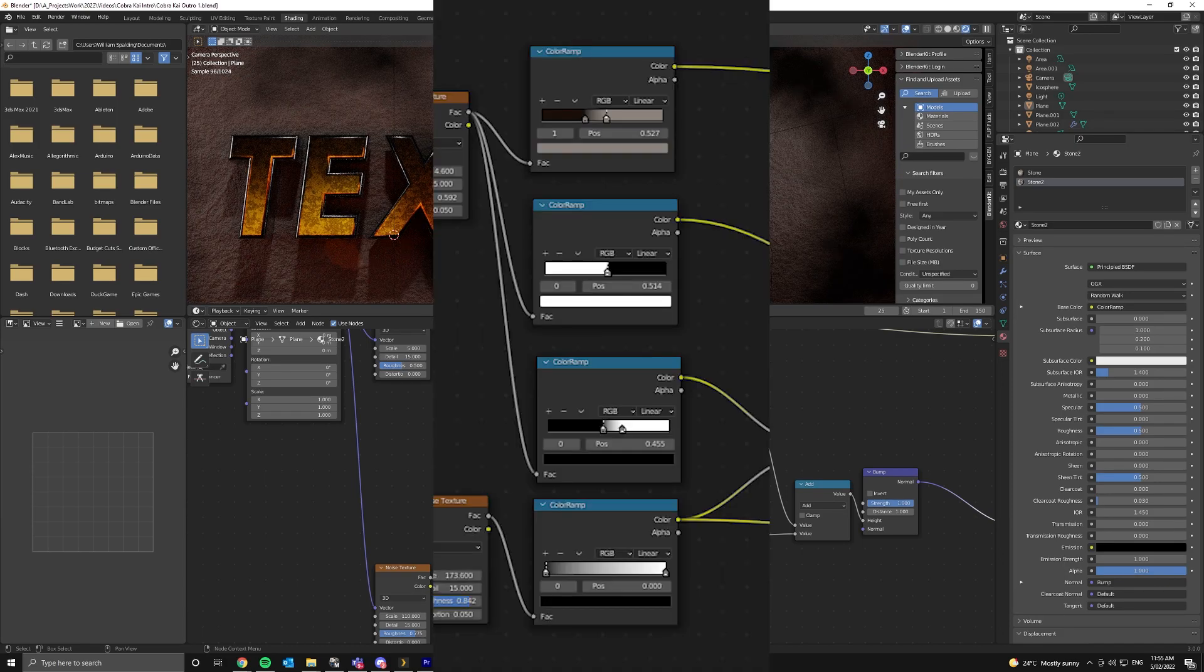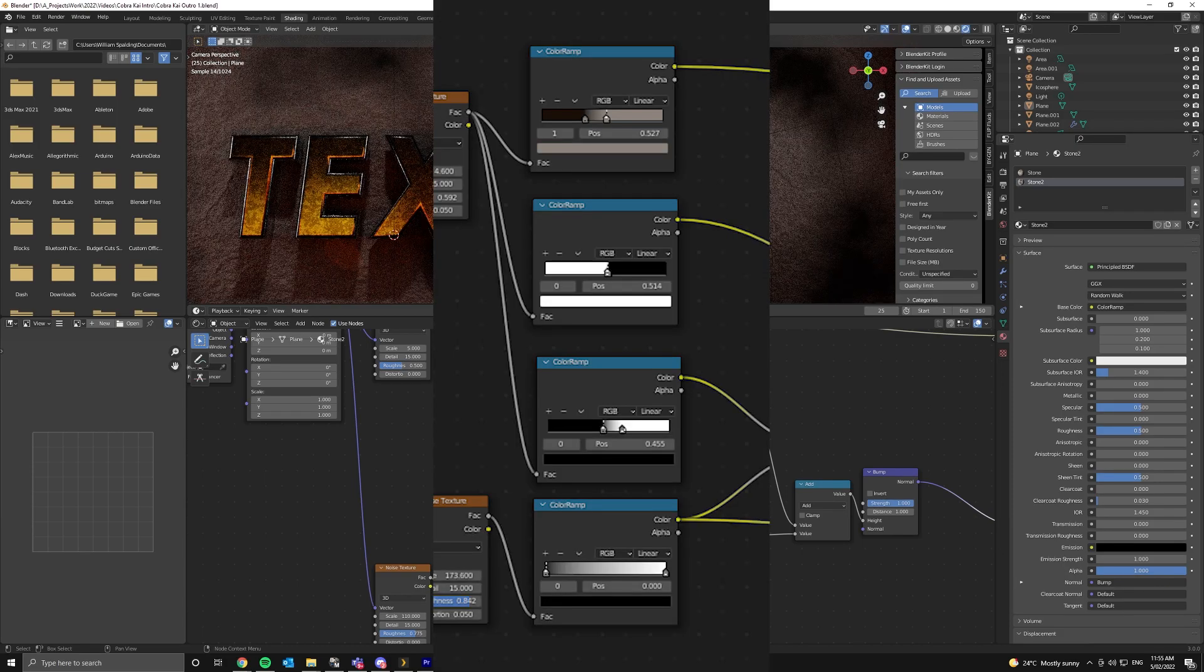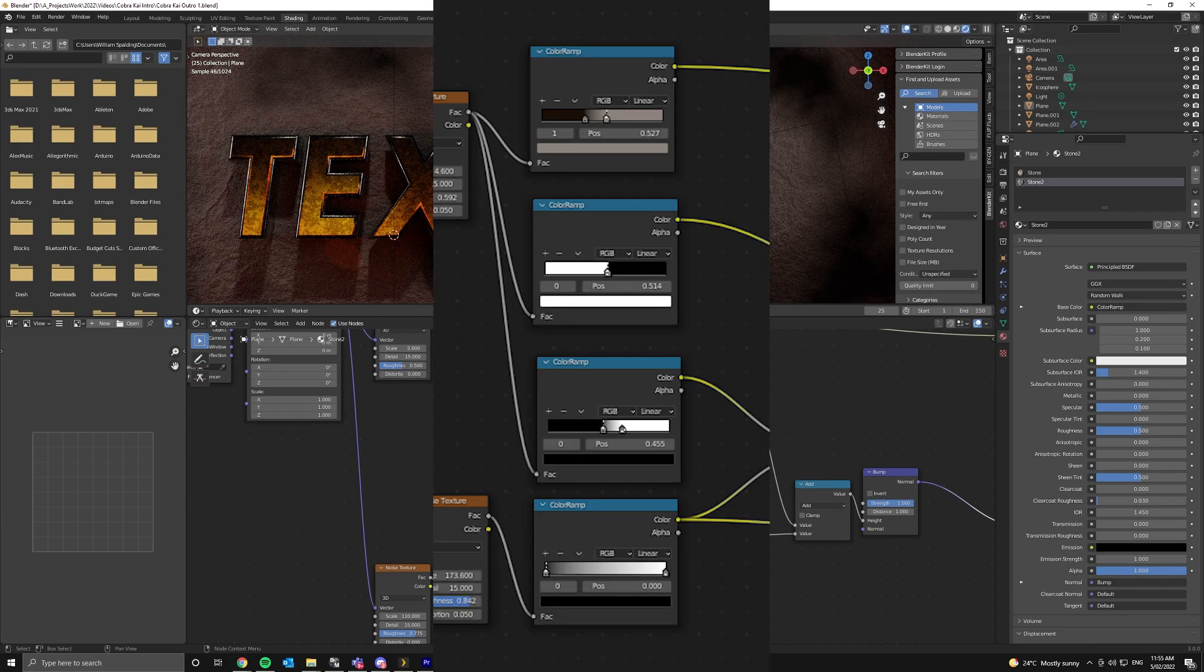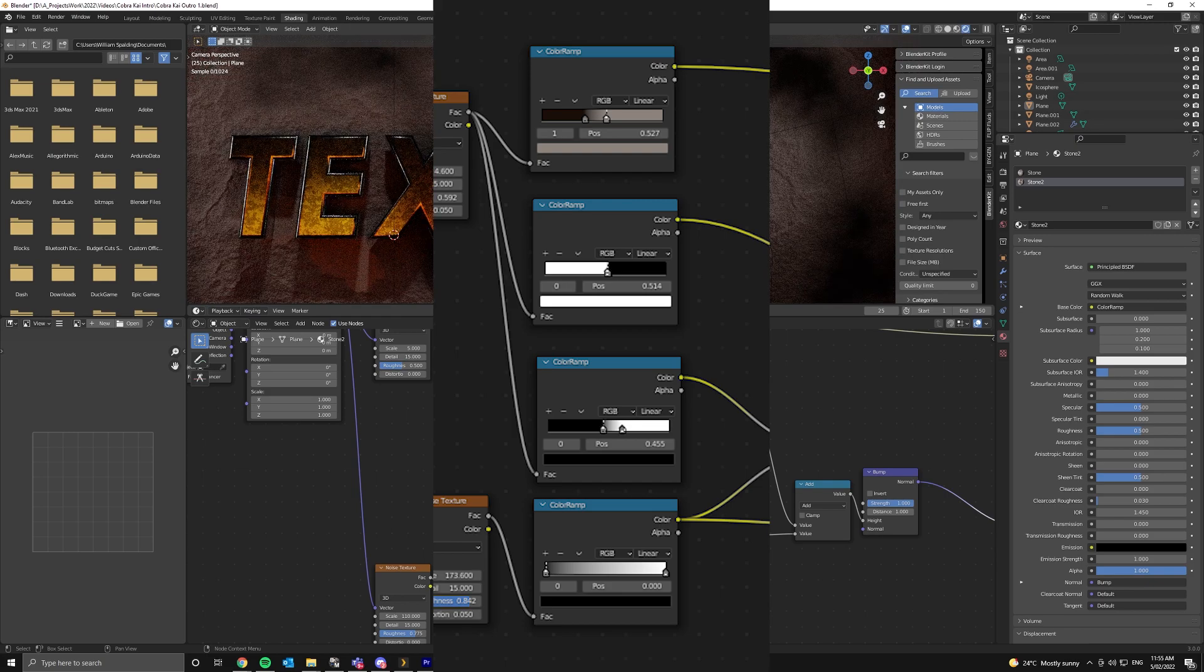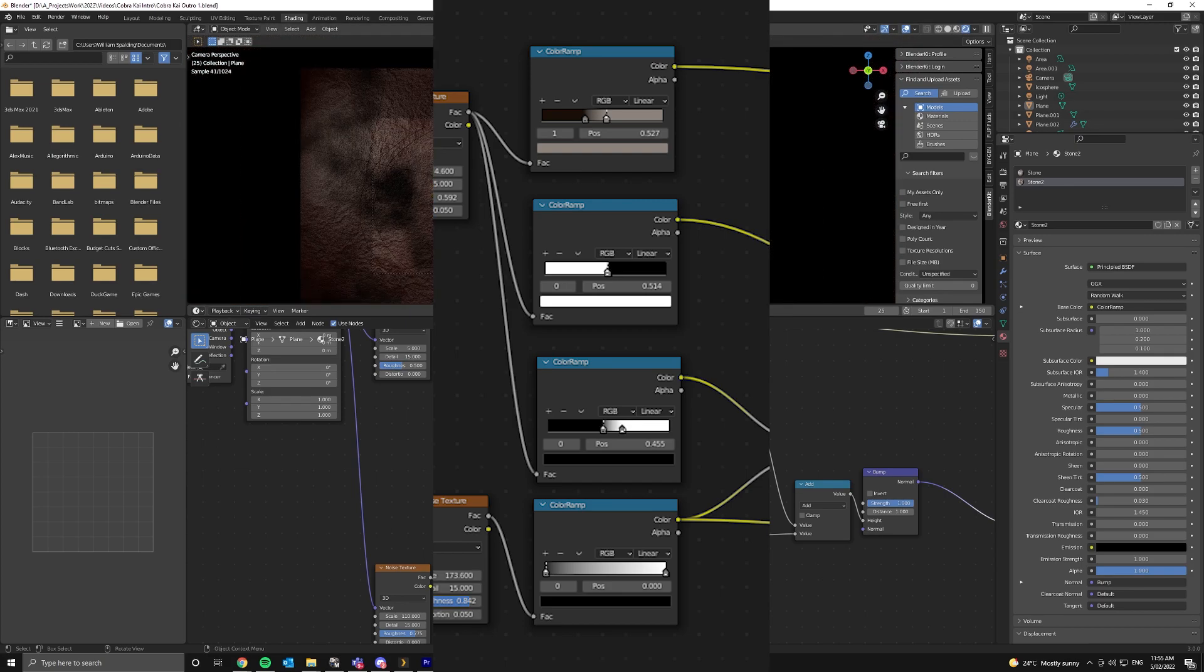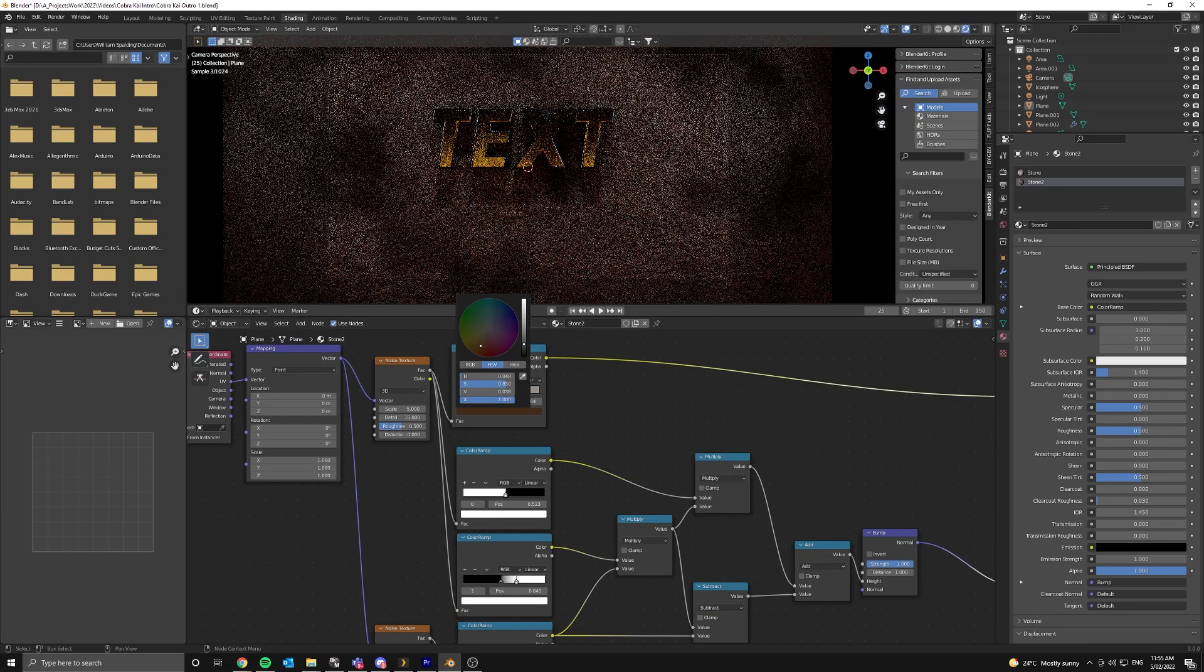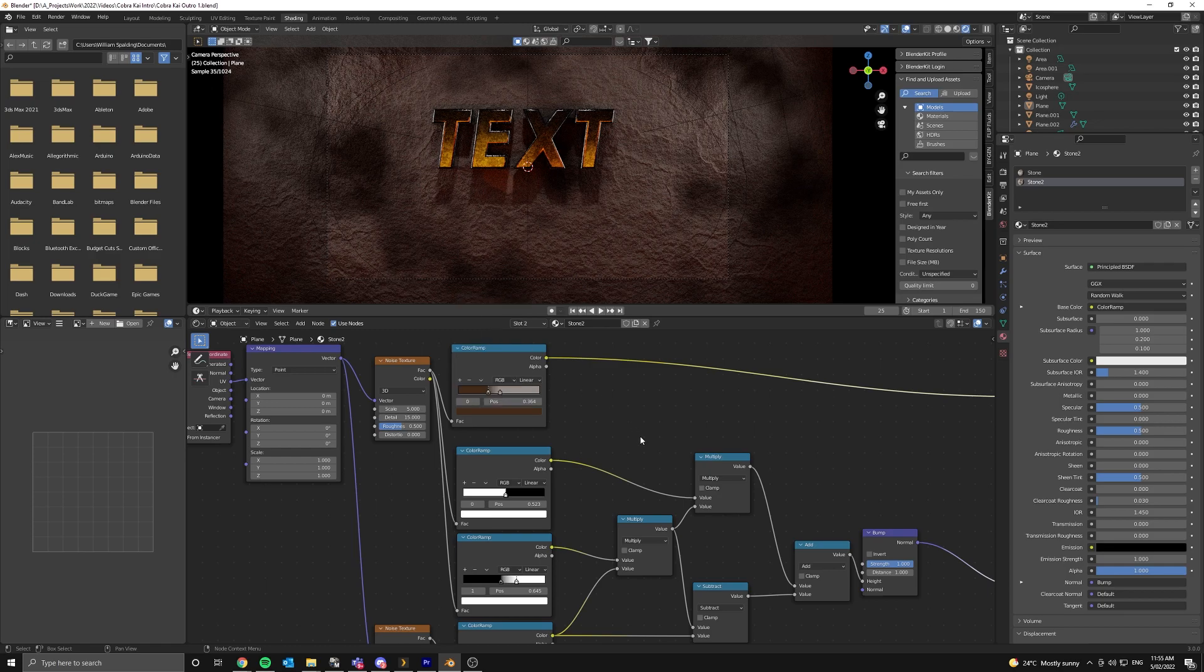And I'll just pop up a picture now of my color ramp settings. So you have a bit of a guide of where to aim at for a similar effect. So that's the stone texture done.